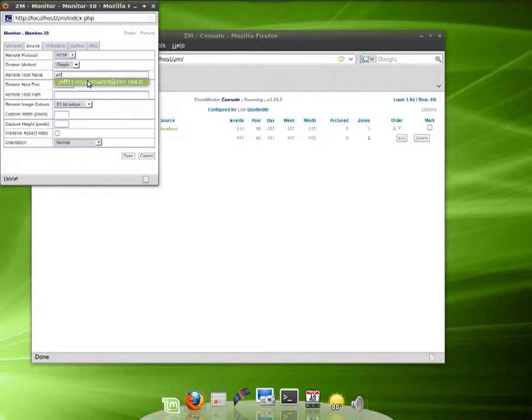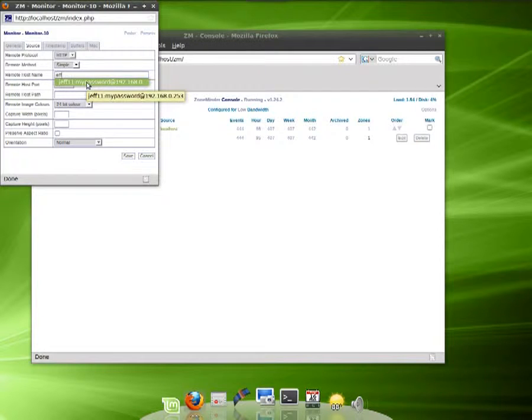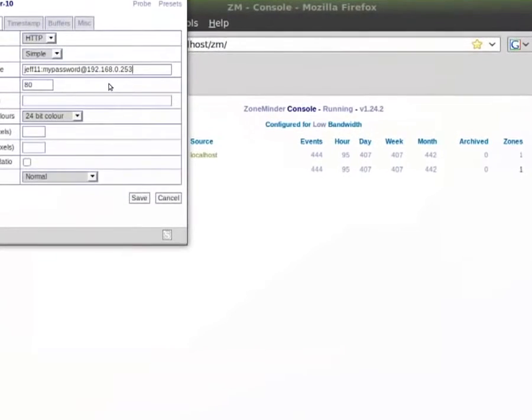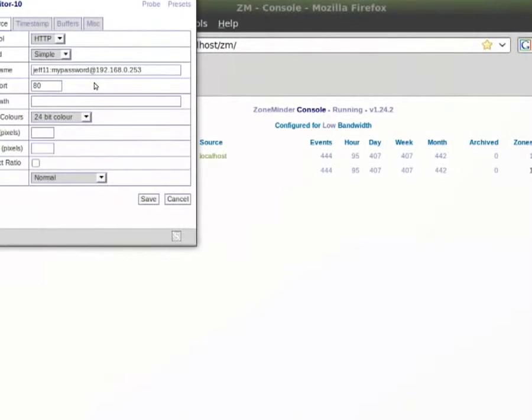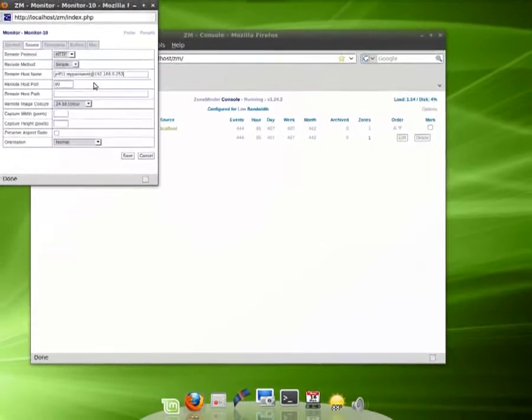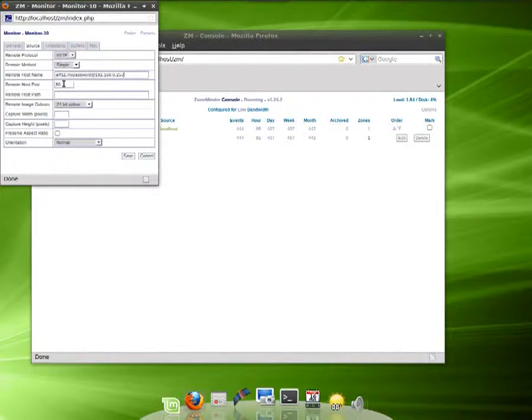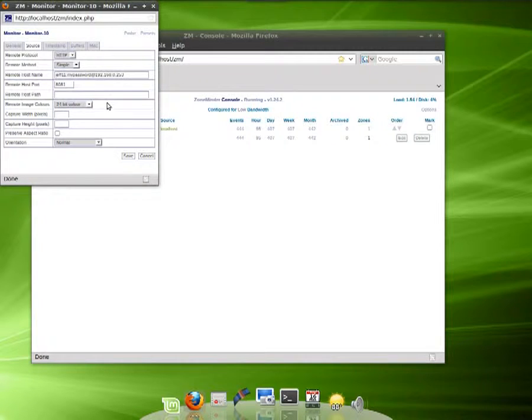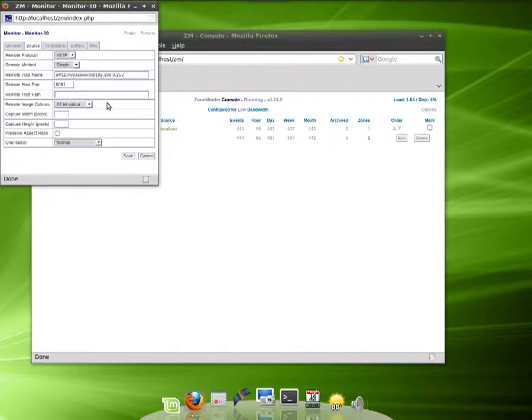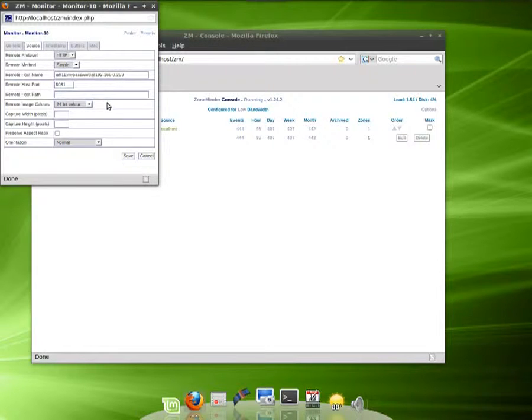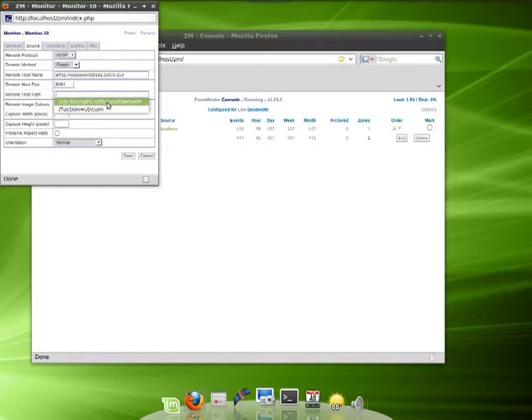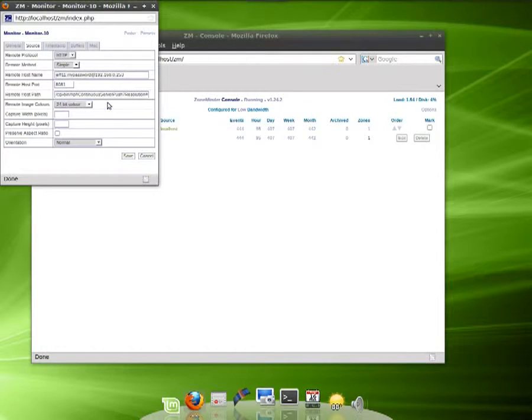I'll show you that real quick here. There it is - it goes username:password@IP address. Of course your IP address and username will be different. Put in your port number 8081. Under remote host path is where we want to put in that extra command where we got the video without the menu options.